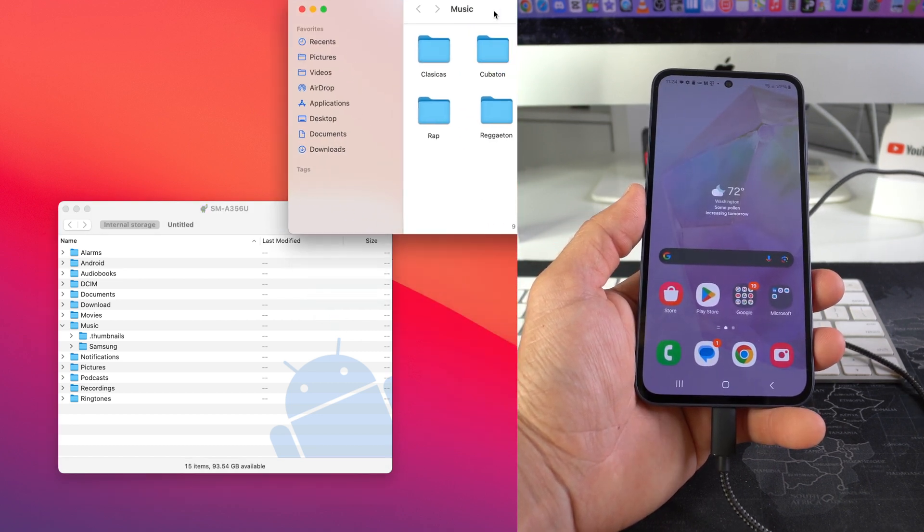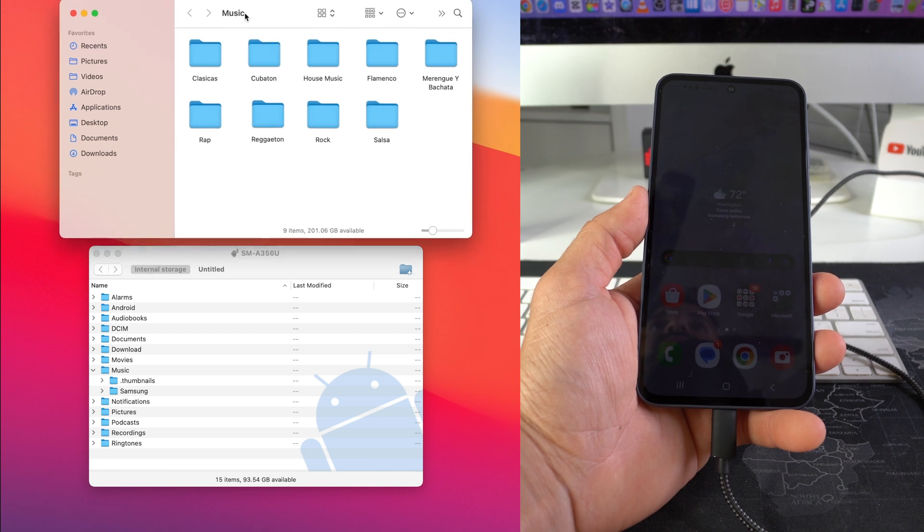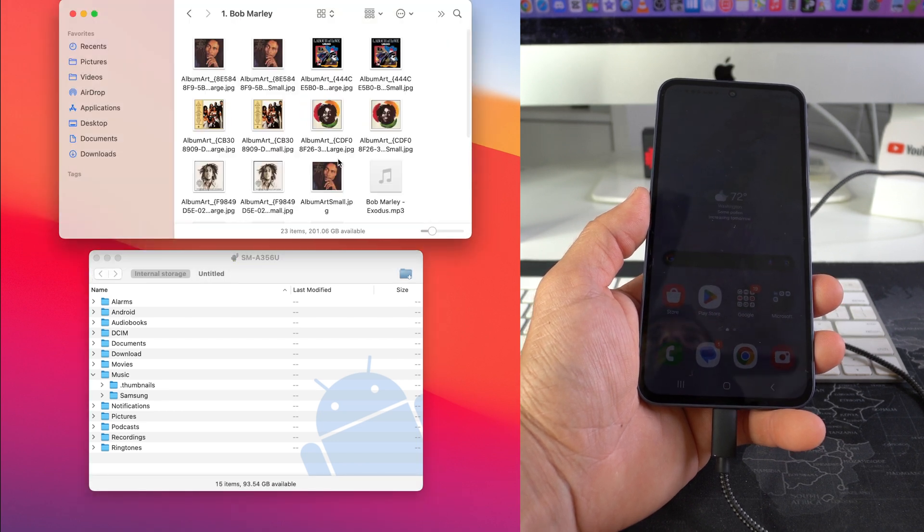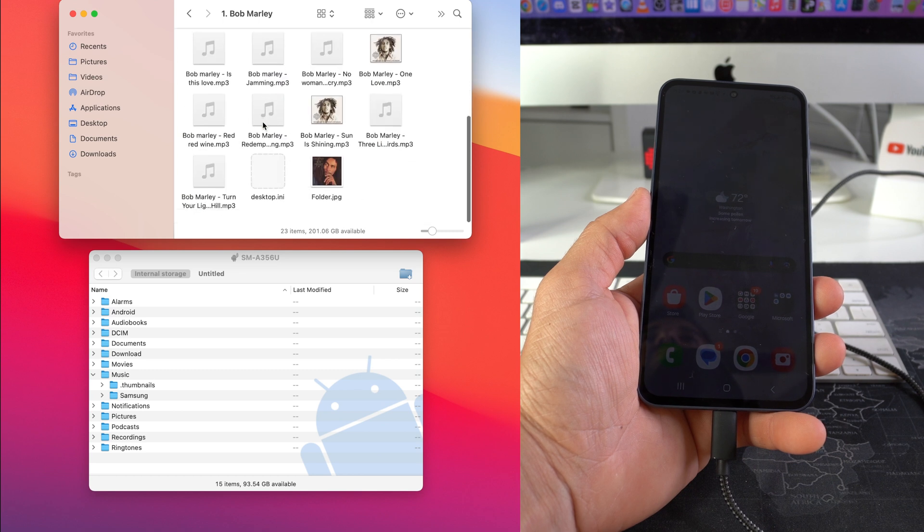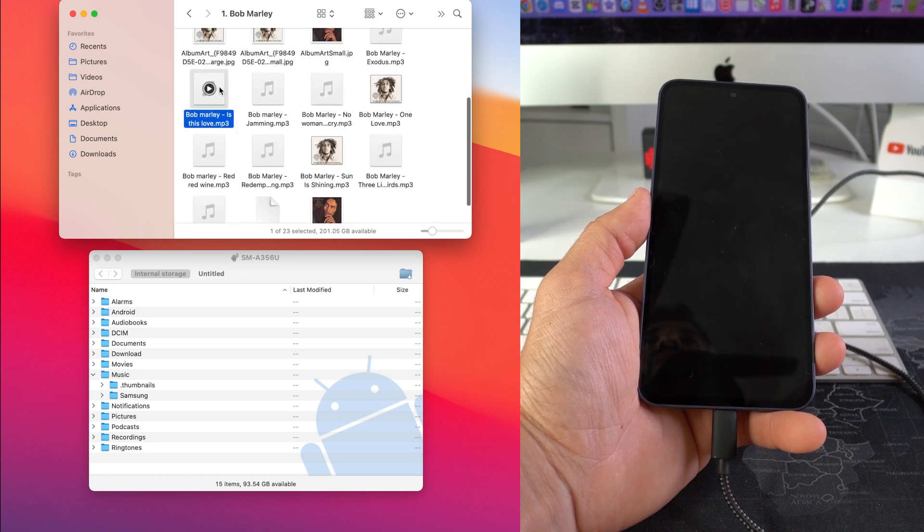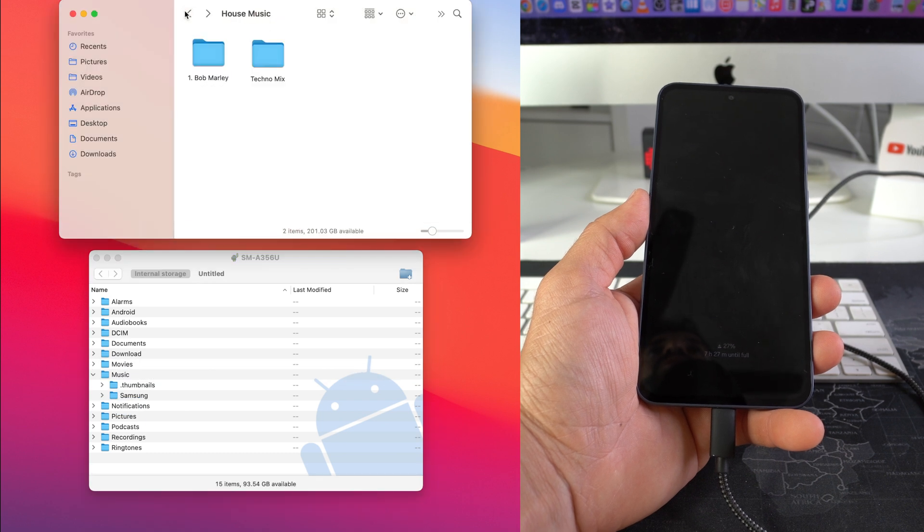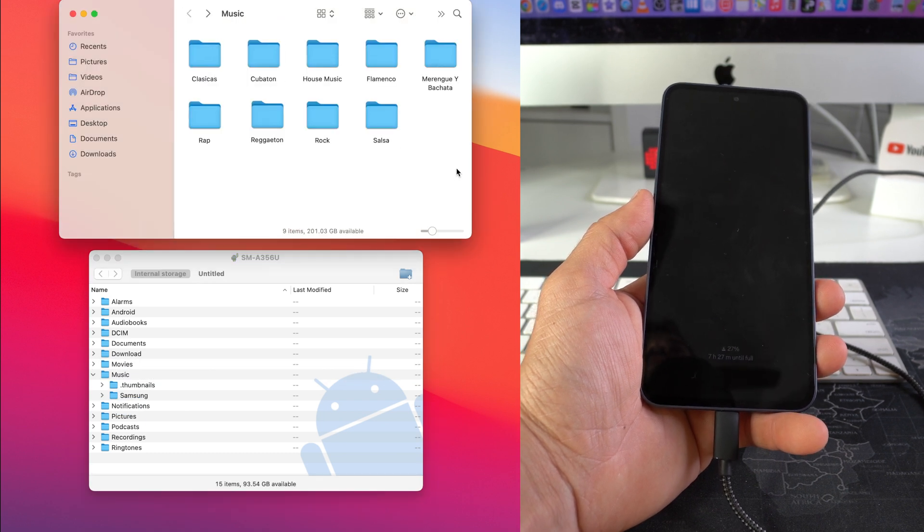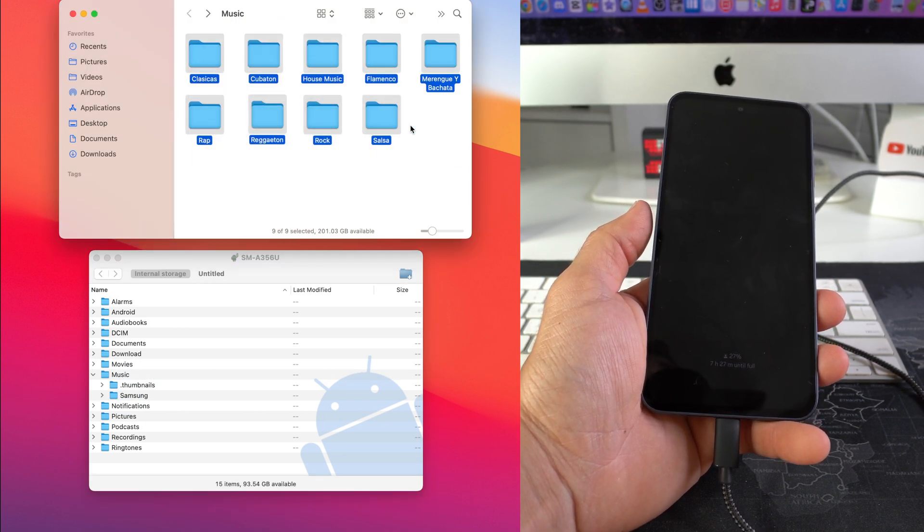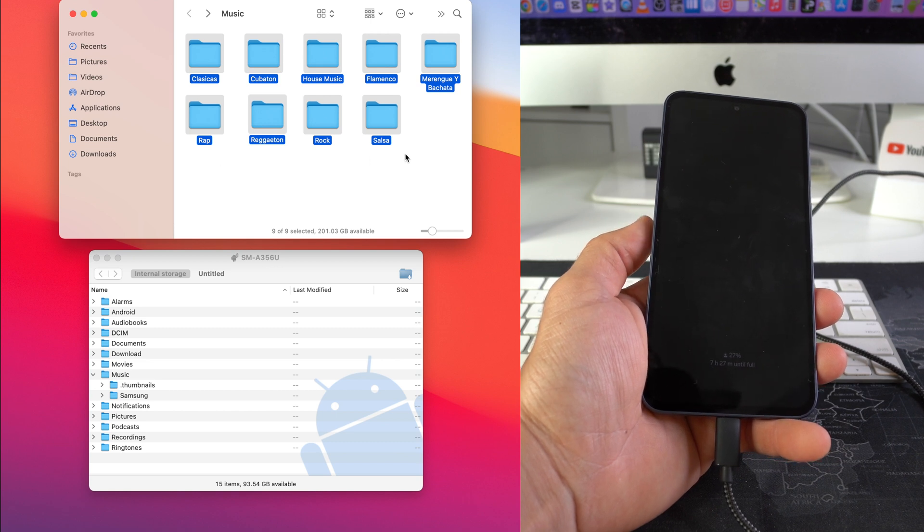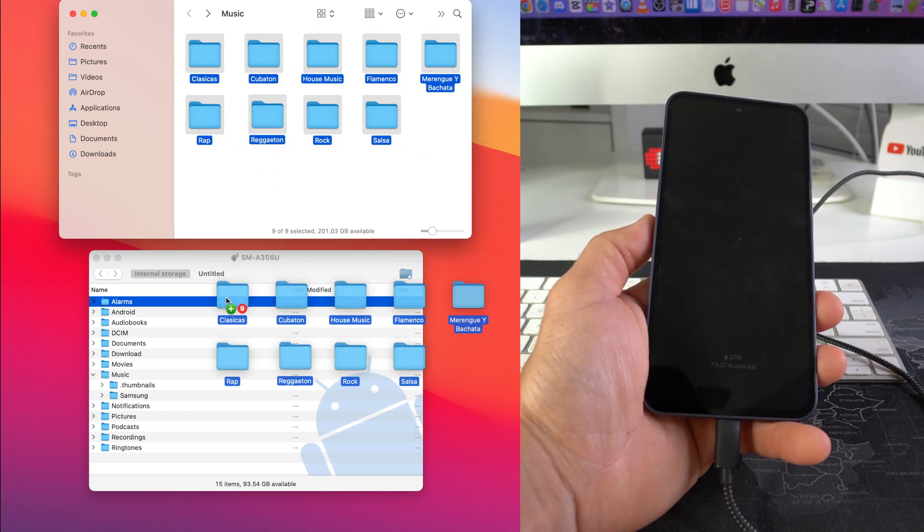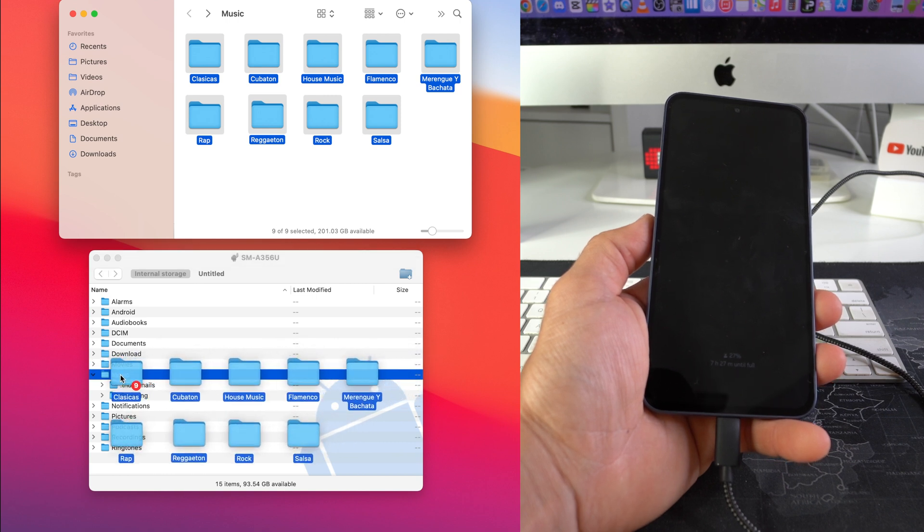And then what we're gonna do is you can either select song by song that you want to transfer over. Let's say I want to transfer some of these songs, I can just drag and drop into the music file here. Or what I can also do is I can just select all of my music files since I have different folders here organized by different genres, and I can drag all the files over to the music file on the phone.